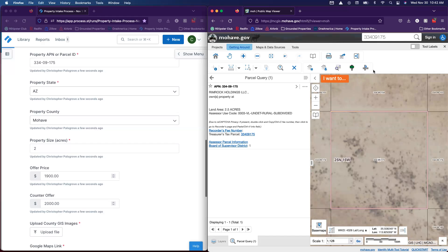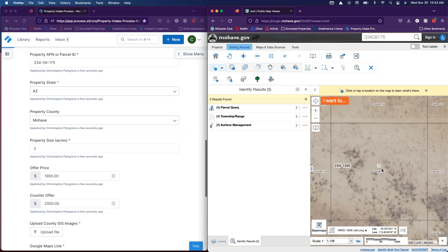Next thing we want to do is get the GPS coordinates for the property. A simple way to do this, you can usually look at the bottom of the GIS map that you're on and it'll display some coordinates there. So what we can do is just copy these coordinates.